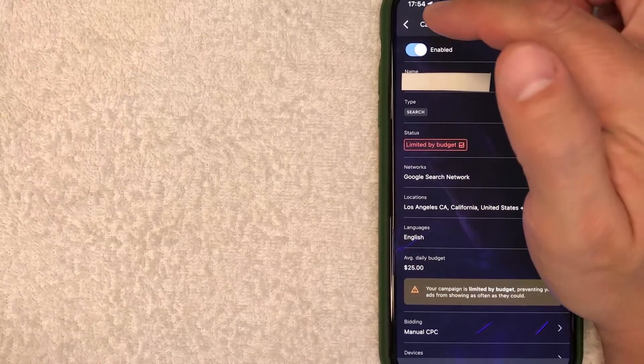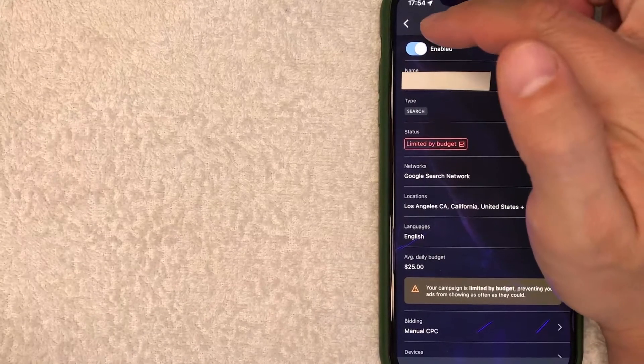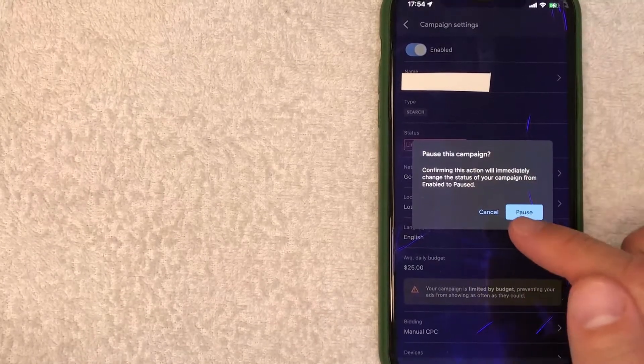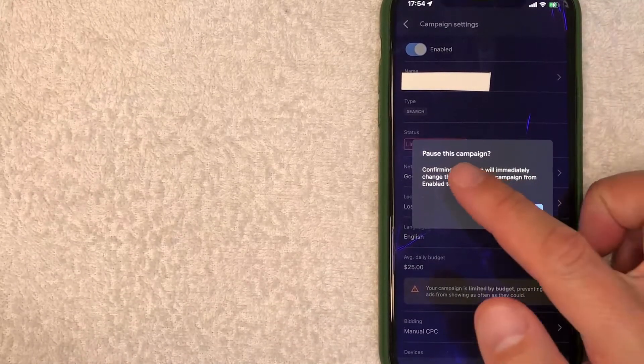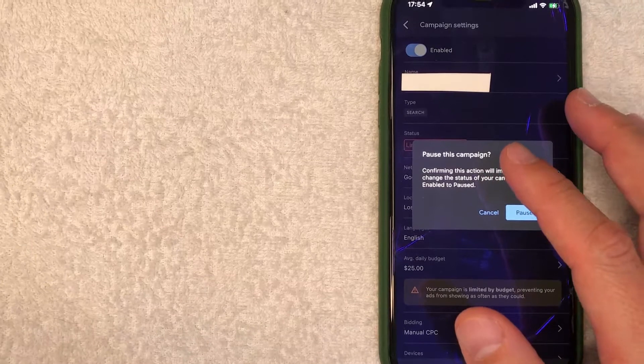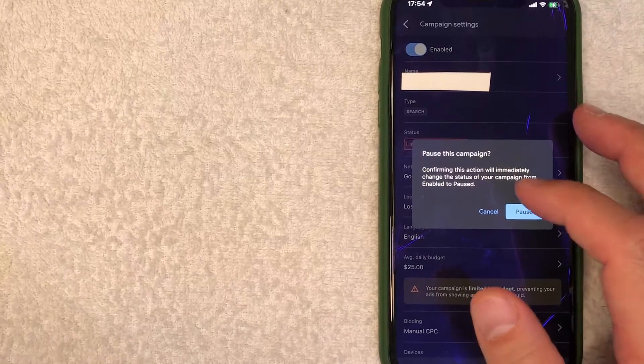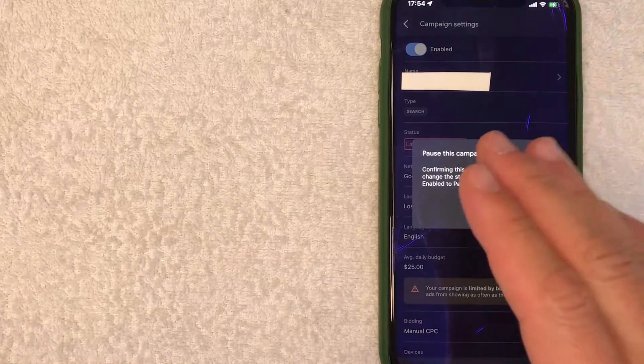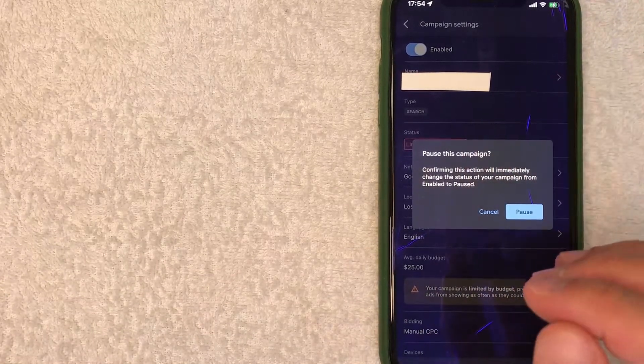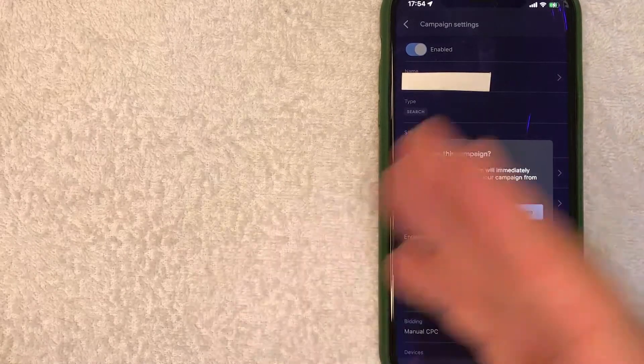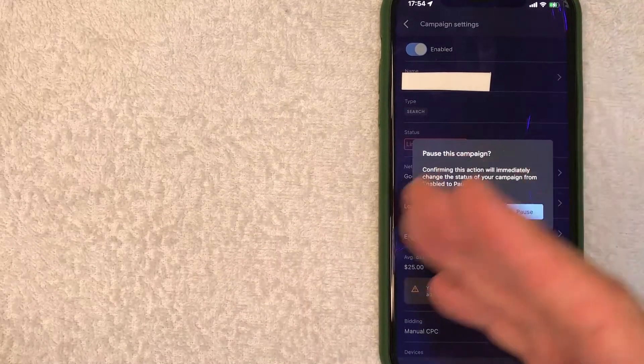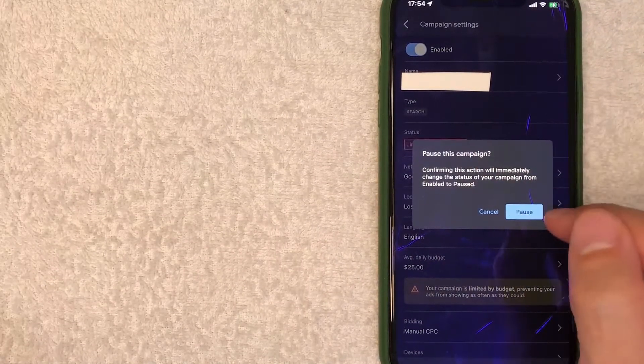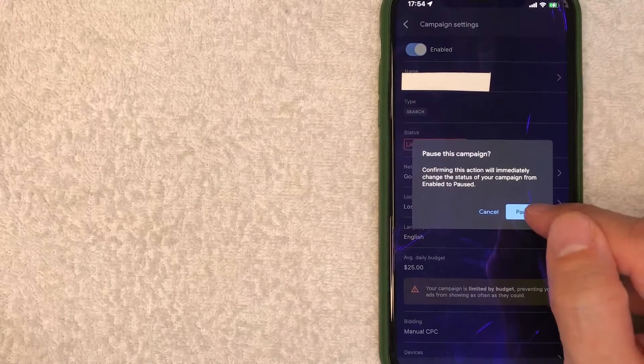However, in order to pause that, you just click on that button. Once you click on the button, you're going to get this pop-up asking if you are sure you want to pause this campaign on Google AdWords, and it lets you know that it will immediately change the status of your campaign from enabled into paused. Now if you're still okay with that, go ahead and click on this blue pause button.